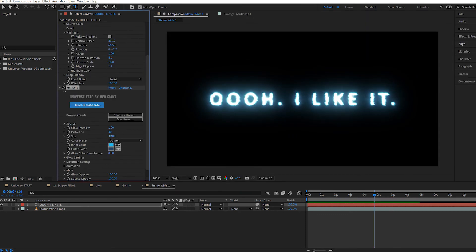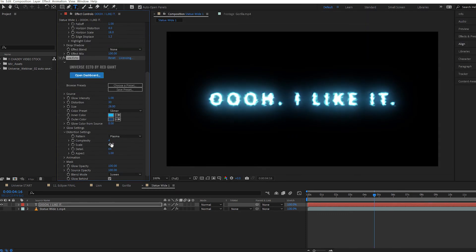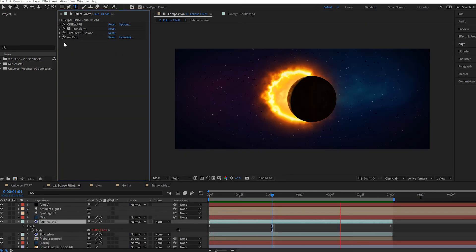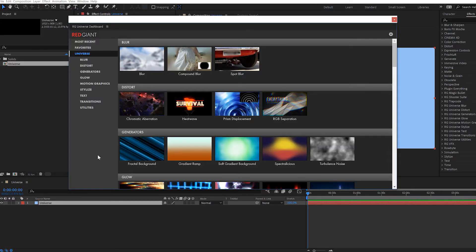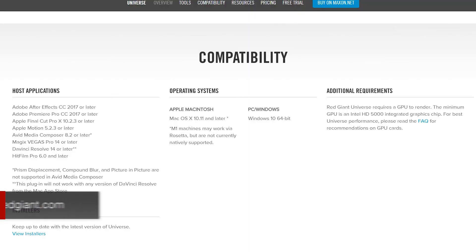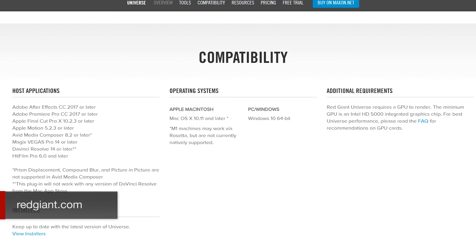There are obviously tons of other great effects in Universe, and they're constantly adding more, but this is a good start. Feel free to explore them all using the Universe dashboard. Almost all Universe plugins work in After Effects, Premiere, Final Cut Pro X, Apple Motion, Avid Media Composer, Magic Vegas Pro, DaVinci Resolve, and HitFilm Pro. There's only a handful of plugins that don't work in all of these host applications, so check the Red Giant website for the latest information about that.